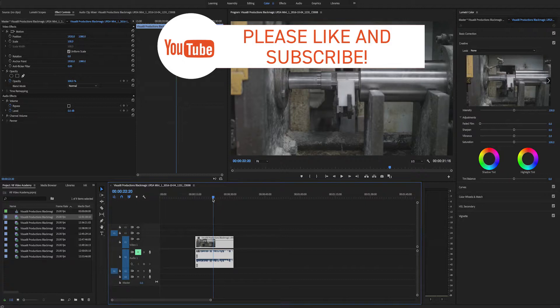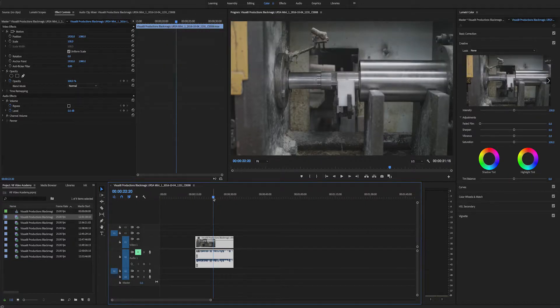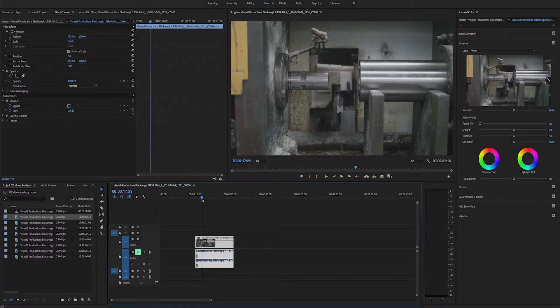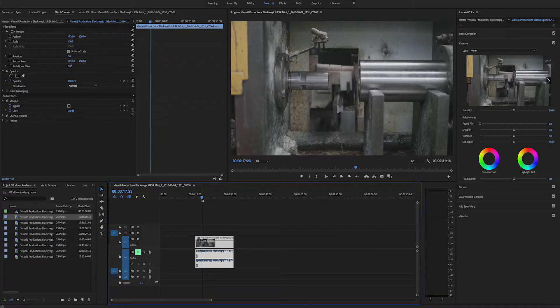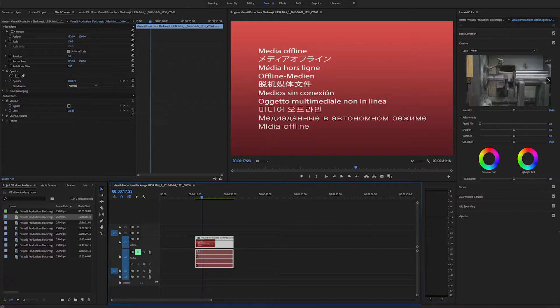Instead, Adobe Premiere is reading the files from wherever they're stored on your computer. So if you were to change the name of the file or change where it's stored on your computer, Adobe Premiere is going to ask you to relink the file, which is going to look something like this. It's going to tell you that the media is offline.